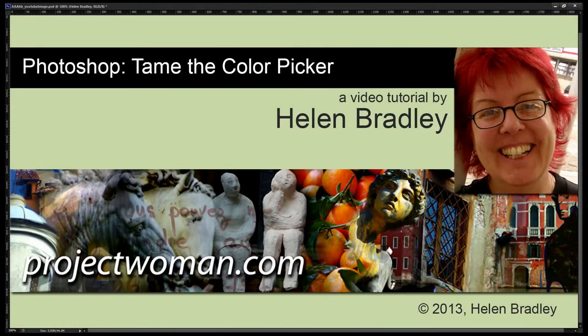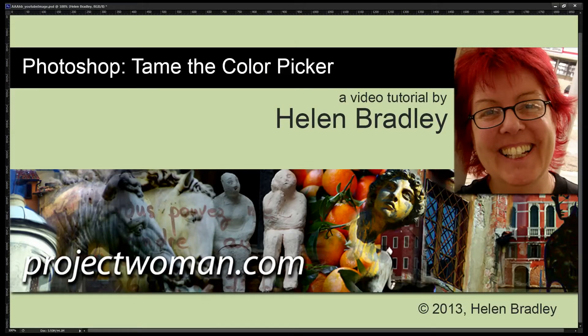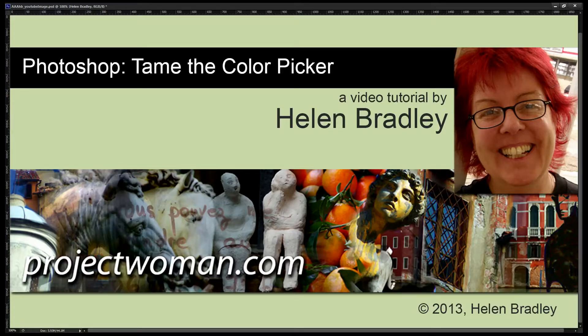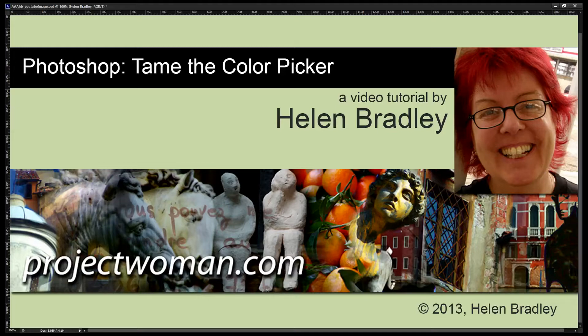Hello. I'm Helen Bradley. Welcome to this video tutorial. In this tutorial we're going to have a look at the Color Picker in Photoshop and I'm going to show you how you can tame it and make it work the way you want it to work.